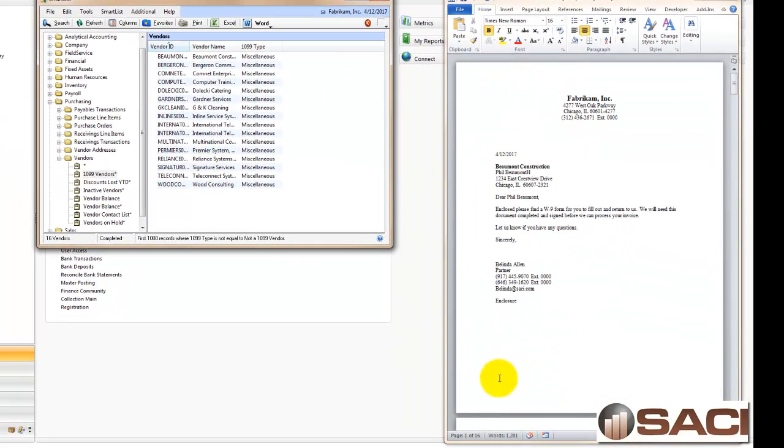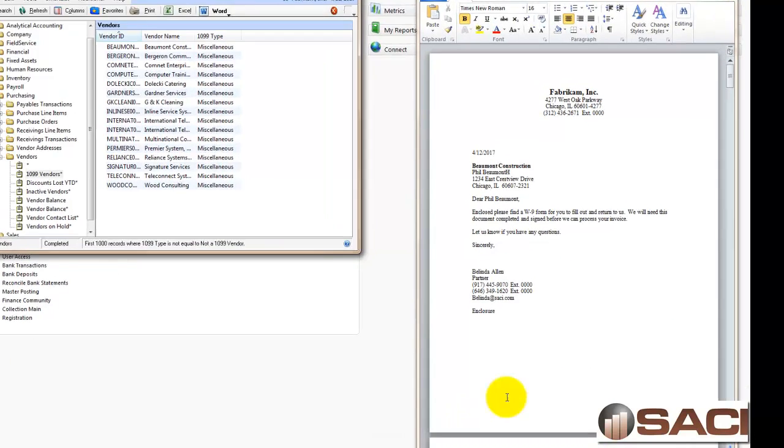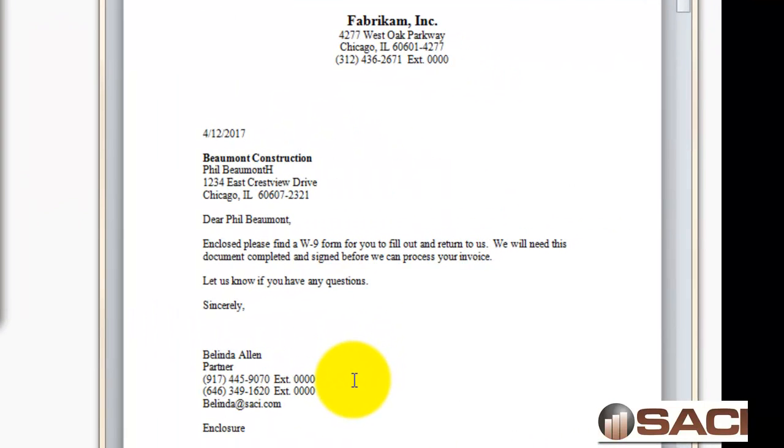Here you can see I have a total of 16 pages, and you can see my letters. Please enclose find a W9 form. This is a way to prompt me to get that tax information from my vendor.